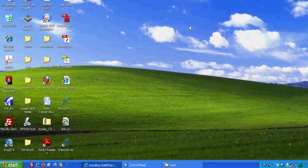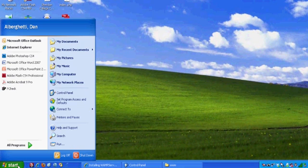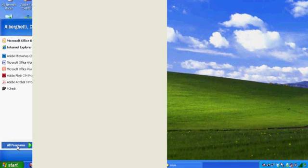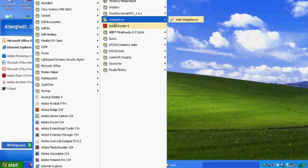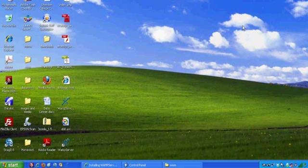Now that you have WAMP Server installed, you should be able to go to Start, Programs, and see it. There's my folder for WAMP Server, and then there's an icon to start the WAMP Server up if you need to. It should be all started by default.